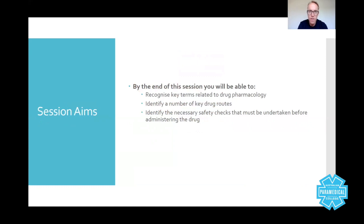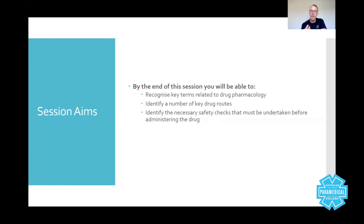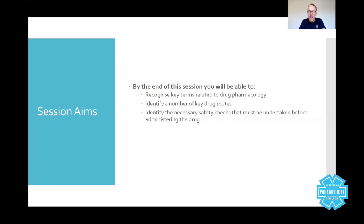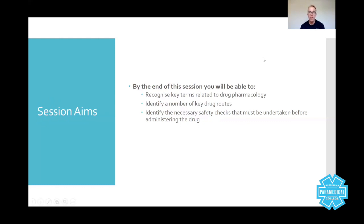In this session we've looked at the key terms relating to drug pharmacology, including bioavailability, half-life, indications, contraindications, and cautions. We've looked at a range of drug routes including intraosseous, intramuscular, intravenous, per oral, and per rectum — the key routes available to you as a paramedic. If you're familiar with them now, you'll find it much easier to treat patients and select a route in workshops and clinical practice. Most importantly, we've looked at the necessary safety checks you must undertake before administering a drug, to keep yourself and your patients safe.